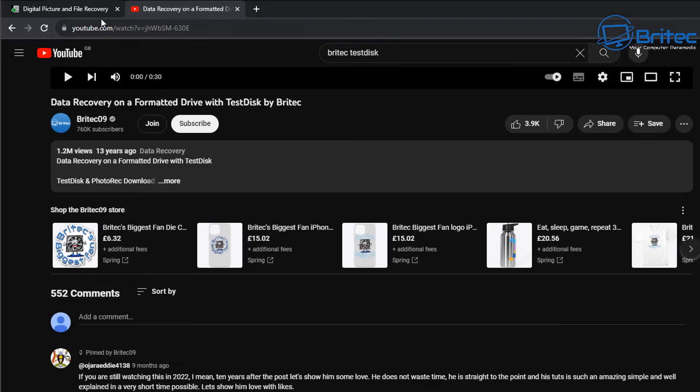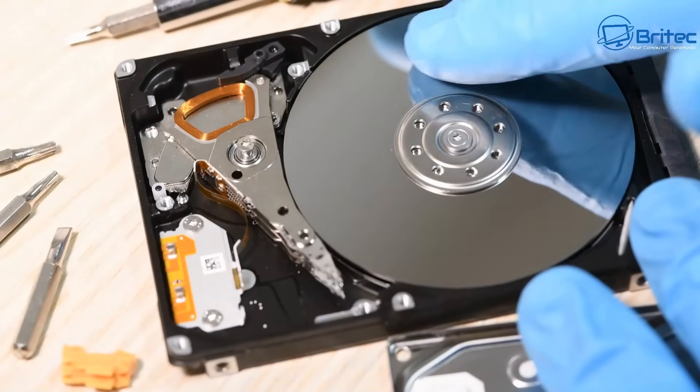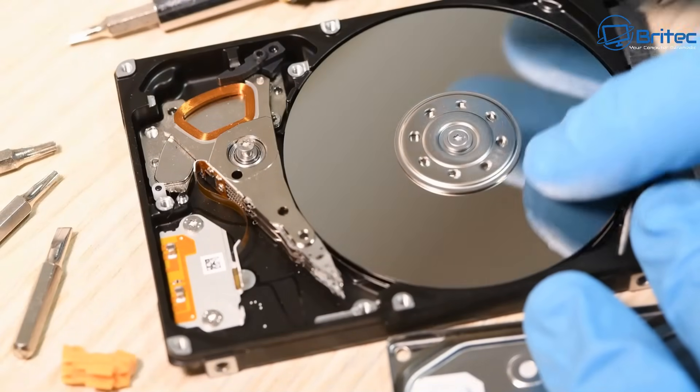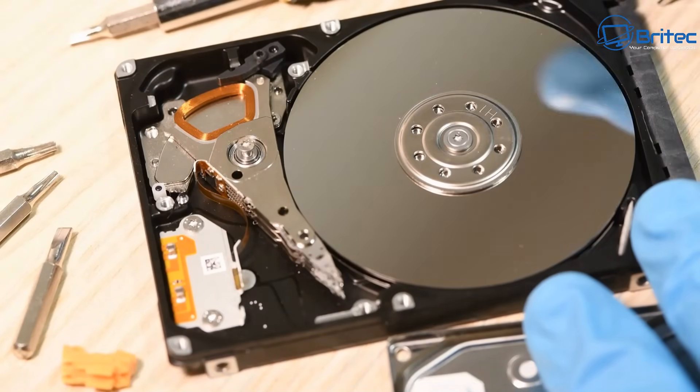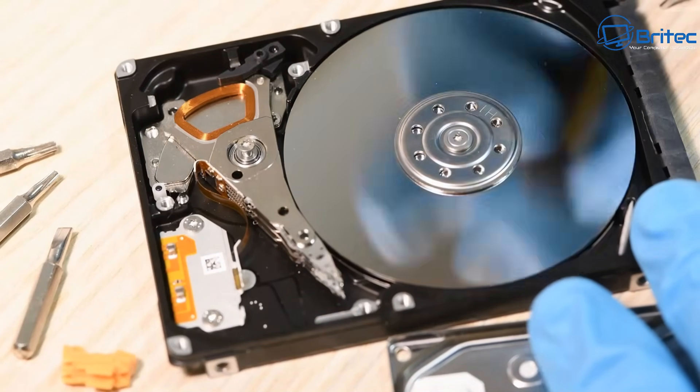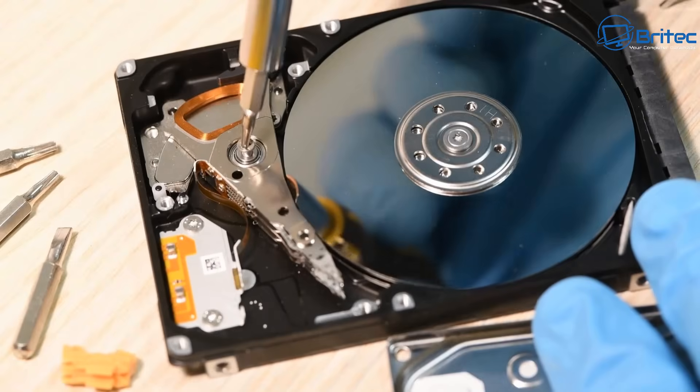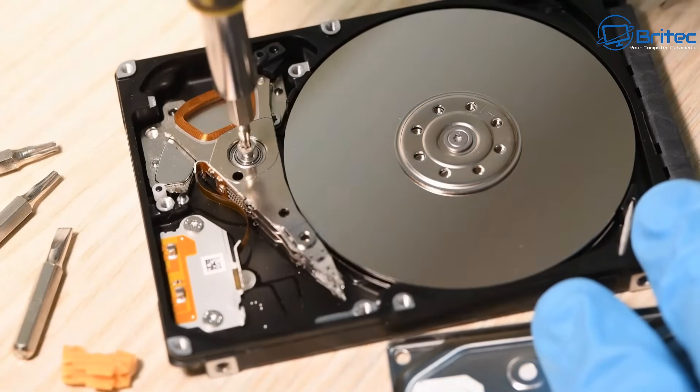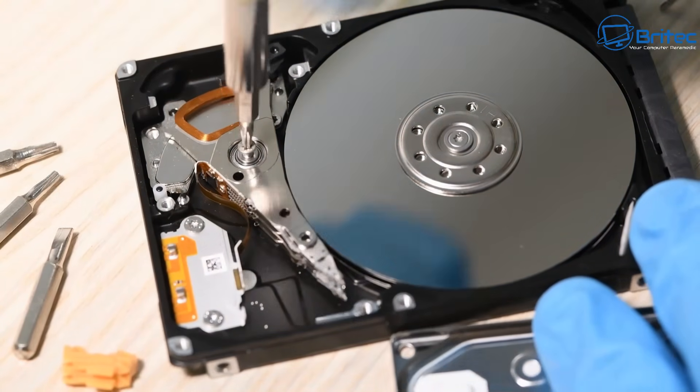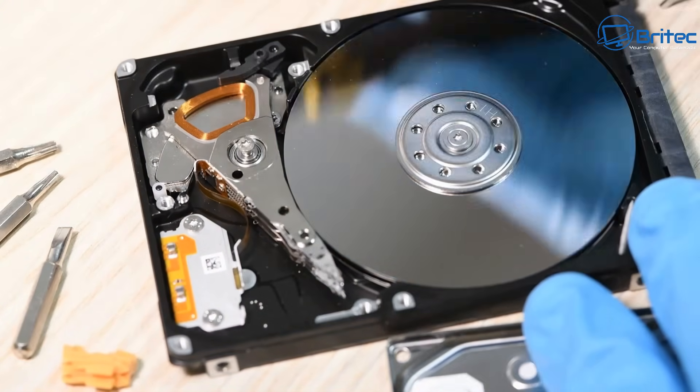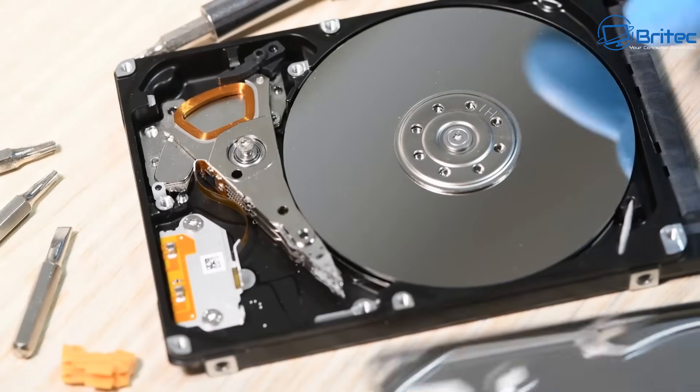It's helped 1.2 million people recover data without spending a penny. Now as long as the drive is functioning properly and it's not damaged, you should be able to recover the data on that drive using free software. I'm going to show you how to do it in this video.